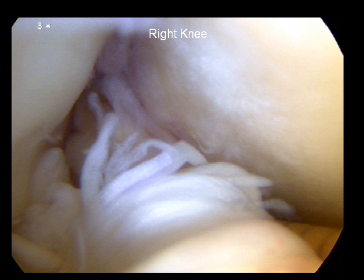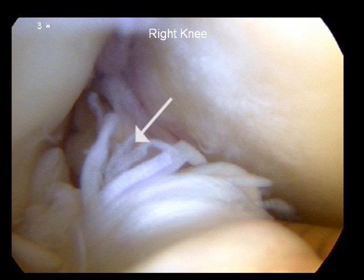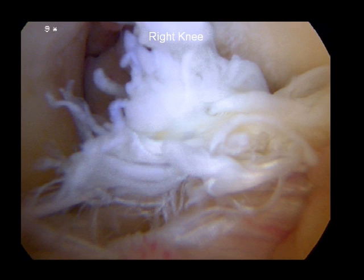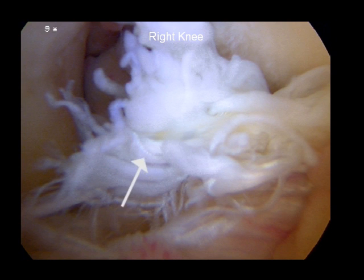This arthroscopic picture documents the ruptured cruciate ligament, which should be a strong band of tissue going up in the middle of the knee. Here another arthroscopic picture documents rupture of this cruciate ligament.